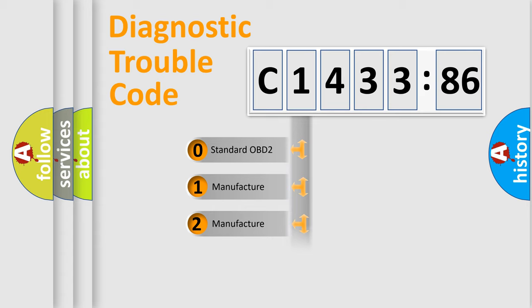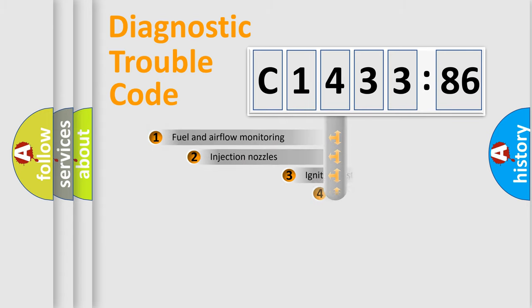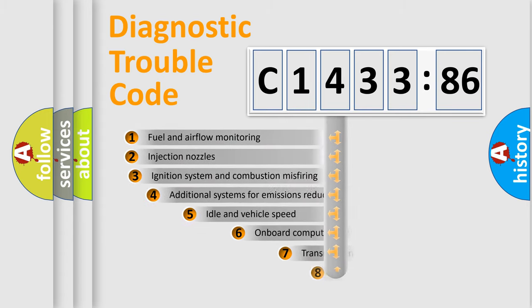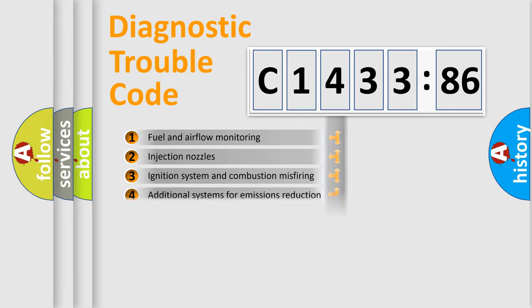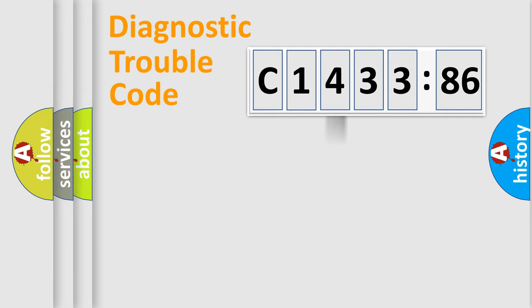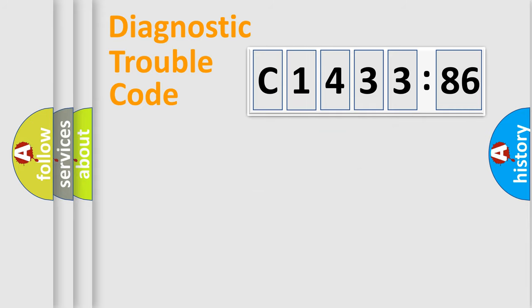If the second character is expressed as zero, it is a standardized error. In the case of numbers 1, 2, or 3, it is a manufacturer-specific expression of the car-specific error. The third character specifies a subset of errors. The distribution shown is valid only for the standardized DTC code.